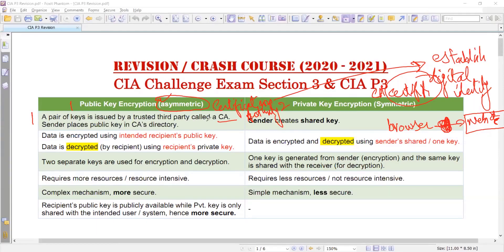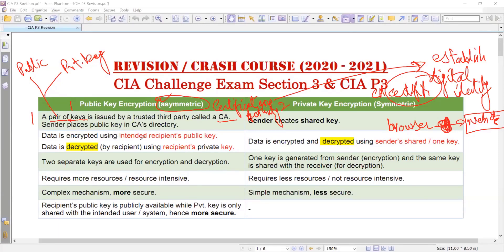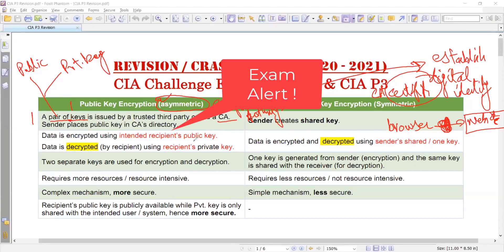A certification authority generates a pair of keys — one is the public key and the second is the private key. Data is encrypted using the intended recipient's public key. This is very important and an exam alert: in public key encryption, the encryption is done using the recipient's public key, not the sender's key. This is the recipient's public key.